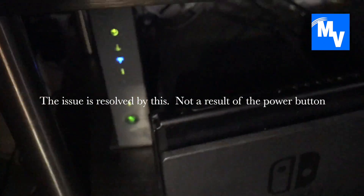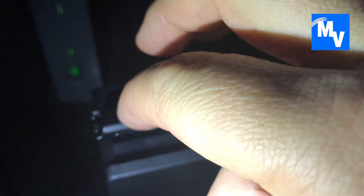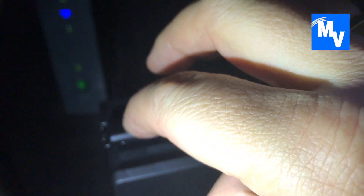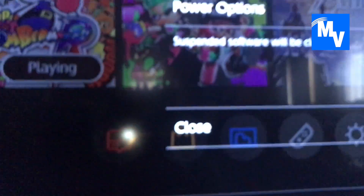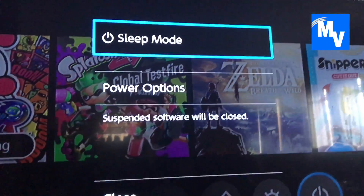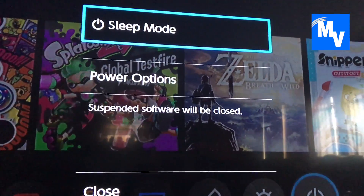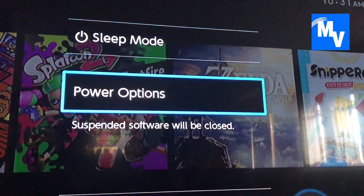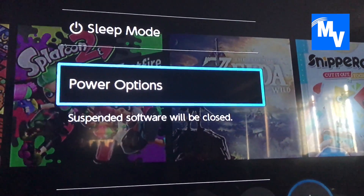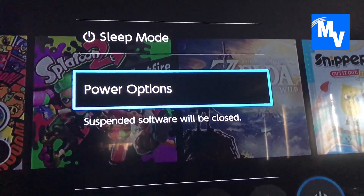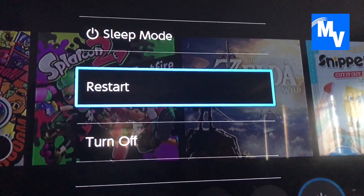Note this view is created for dramatic effect. Go ahead and hold down the power button until you get the options on screen — Sleep Mode, Power Options, and Close. Go down to Power Options, click on it, then click on Restart.